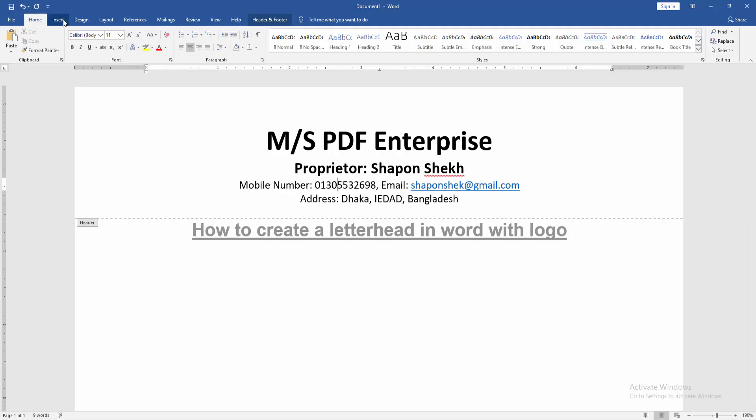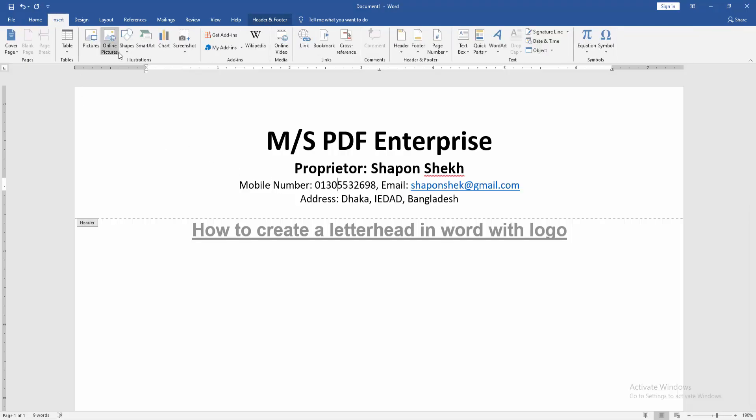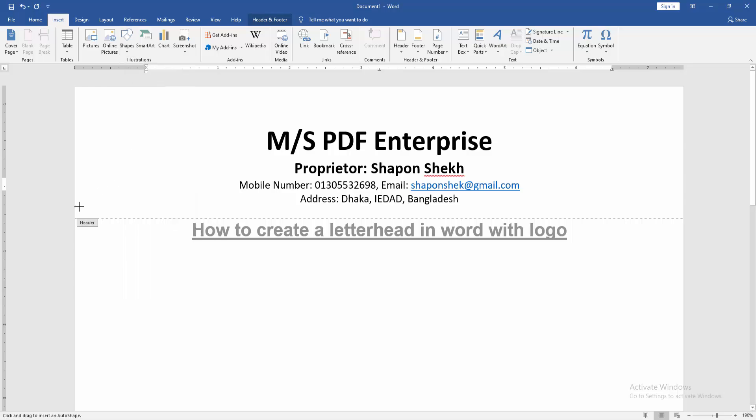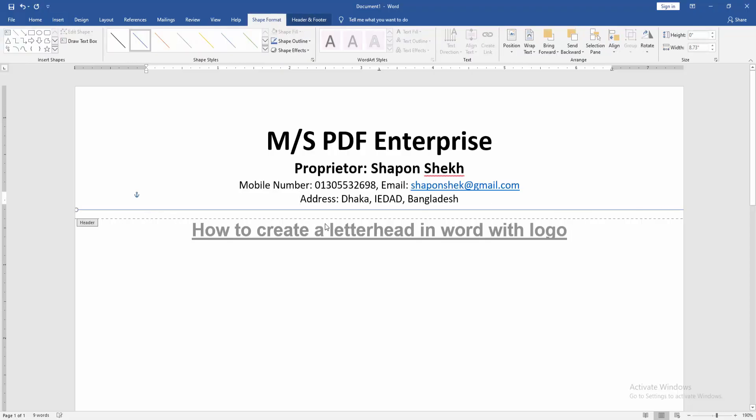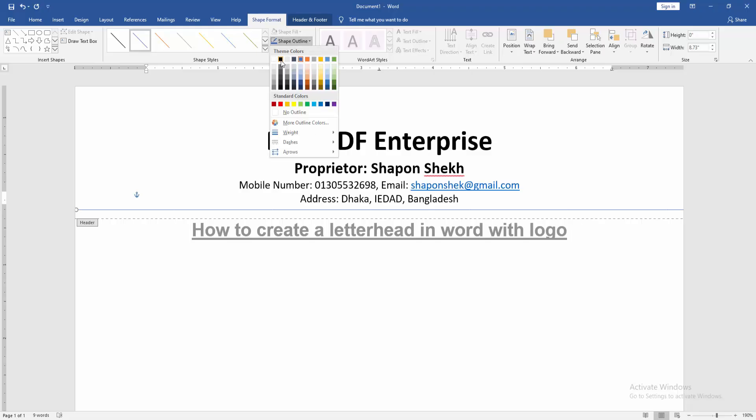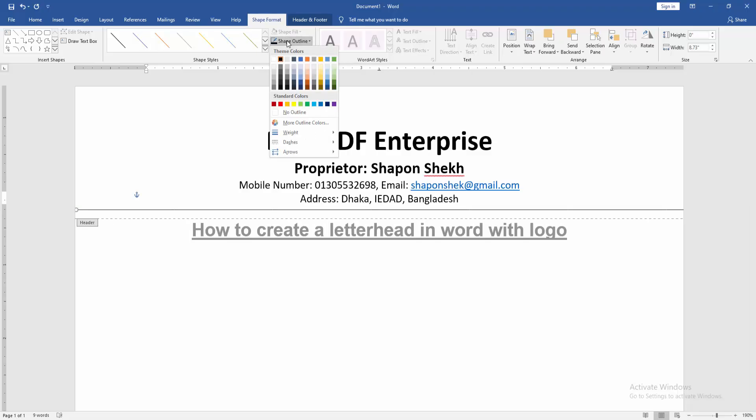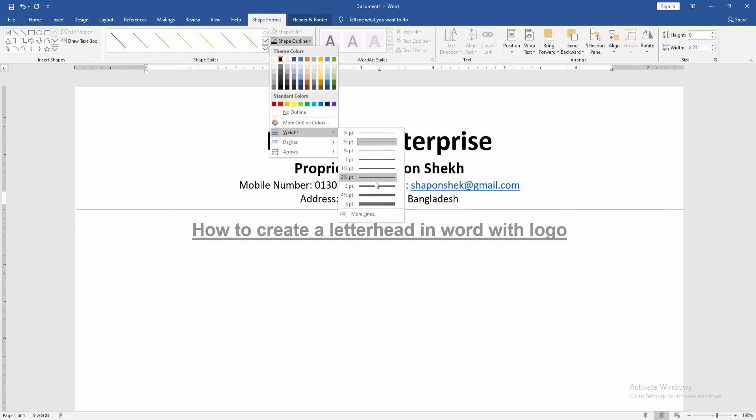Then go to the Insert menu and click Shapes drop-down menu, then choose the line shape and draw the line in the full page. Then go to the Shape Format menu and select the outline, then choose black color. Then go back again to the shape outline and change the width.